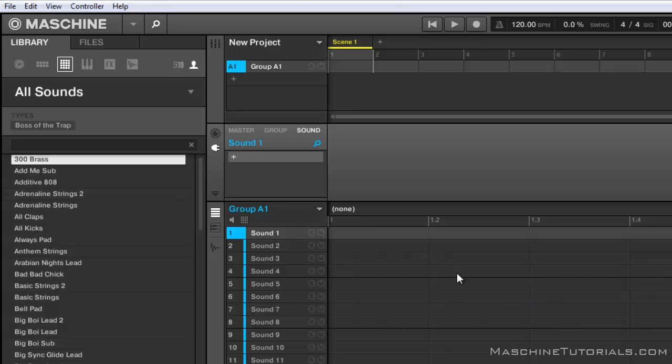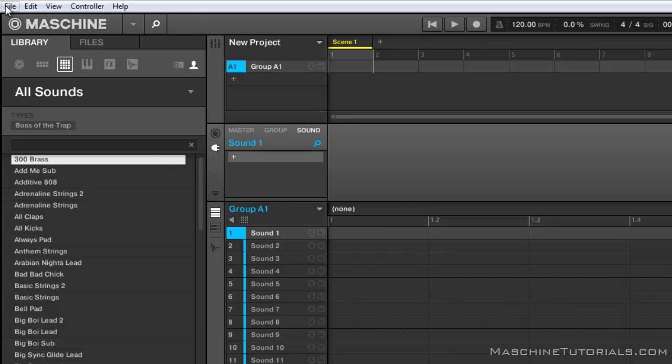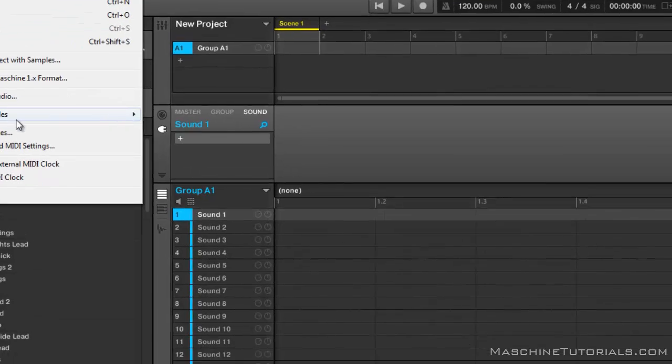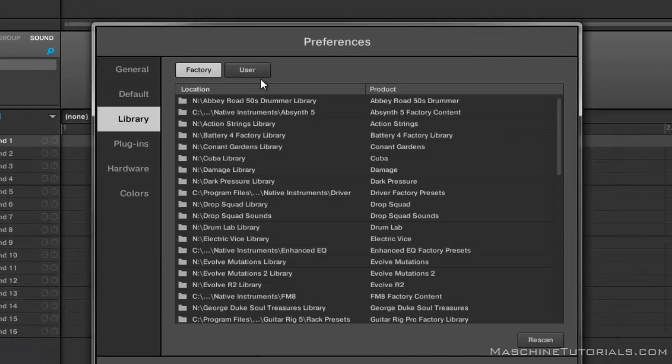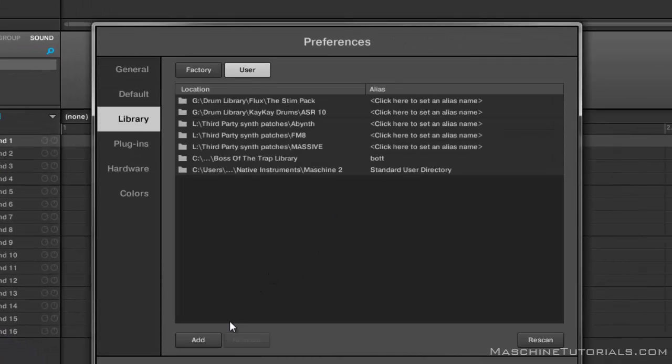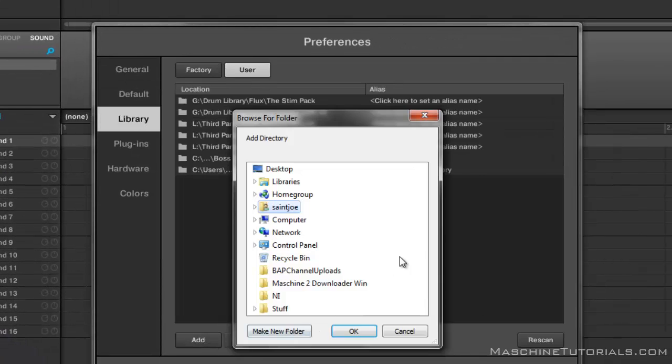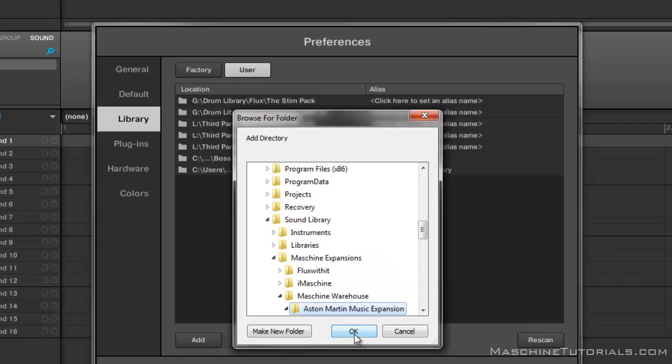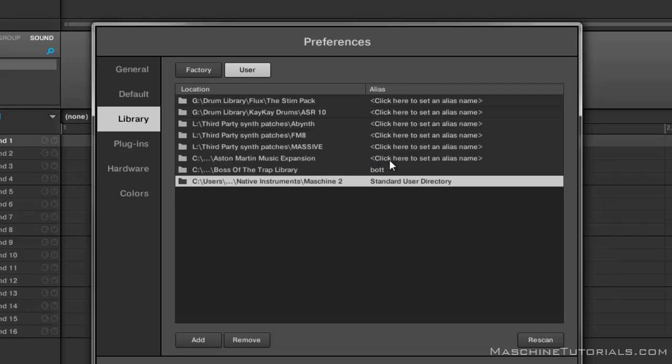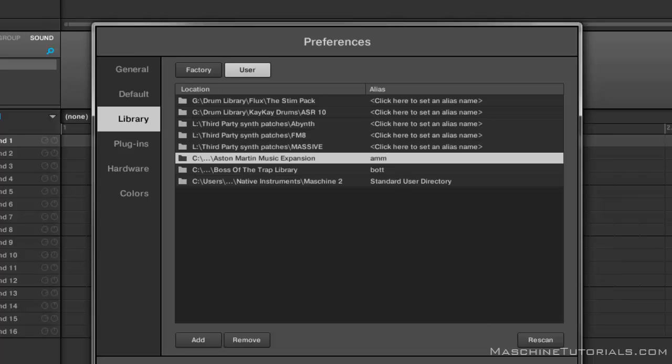So what you want to do is go to File, Preferences, and add it in the library first. You want to give it the alias. Go ahead and close.